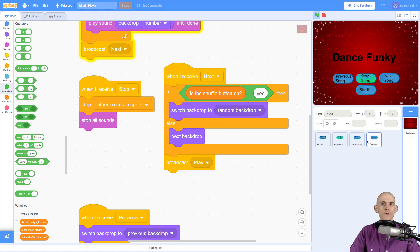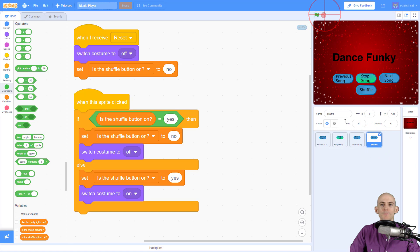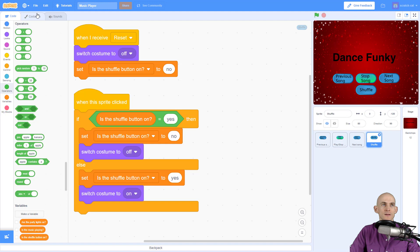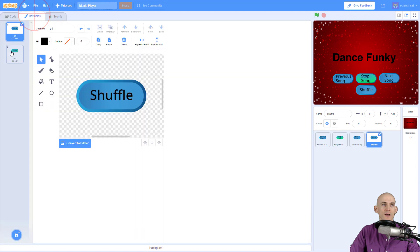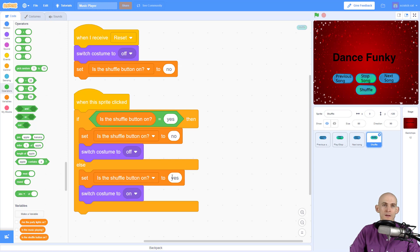So quick recap, just like your play and stop button, you're going to make it so that it toggles between two different costumes, shuffle and shuffle on. And then you're going to make a variable. And that variable, you're going to switch between no and yes, whether it's on or off.